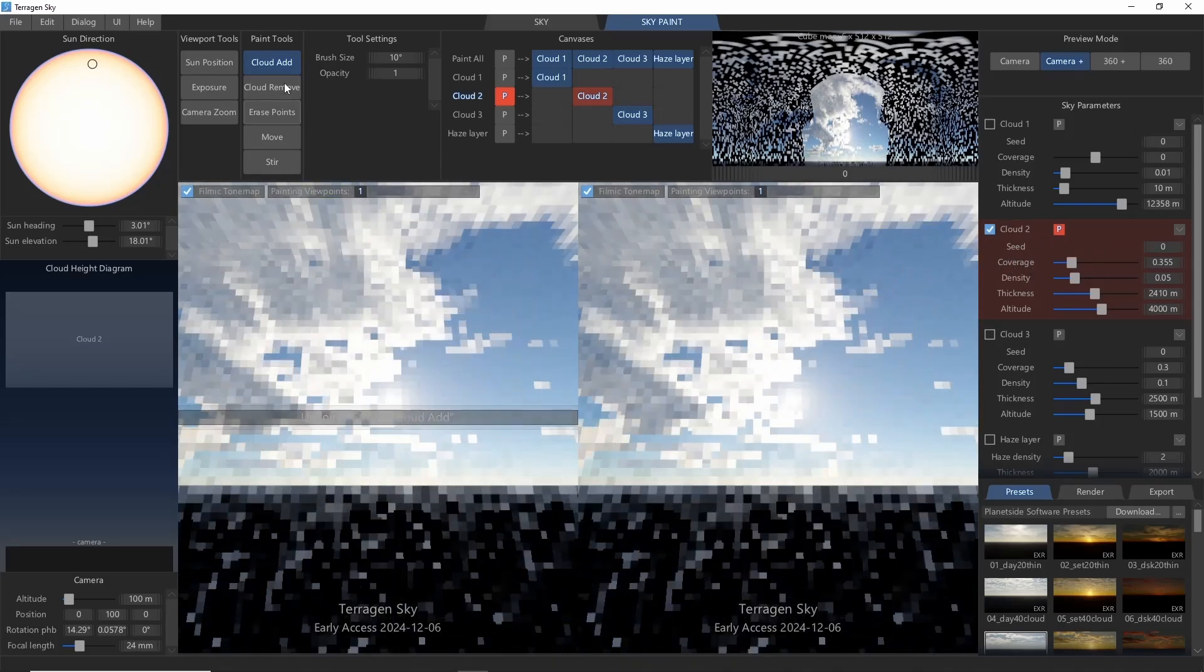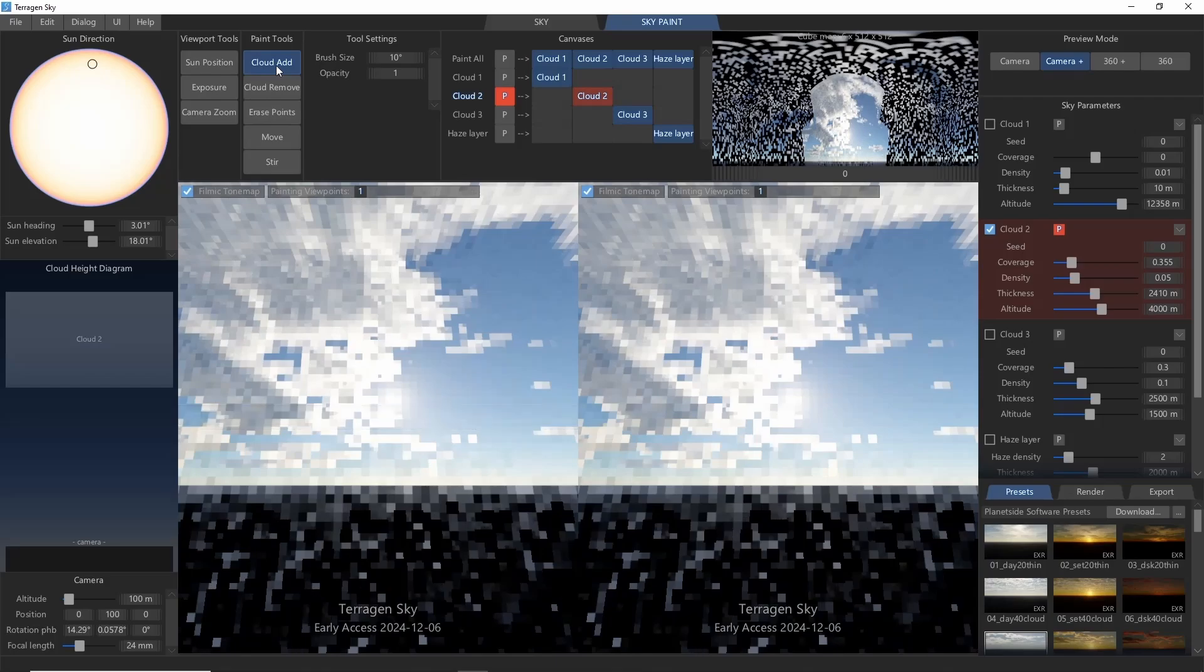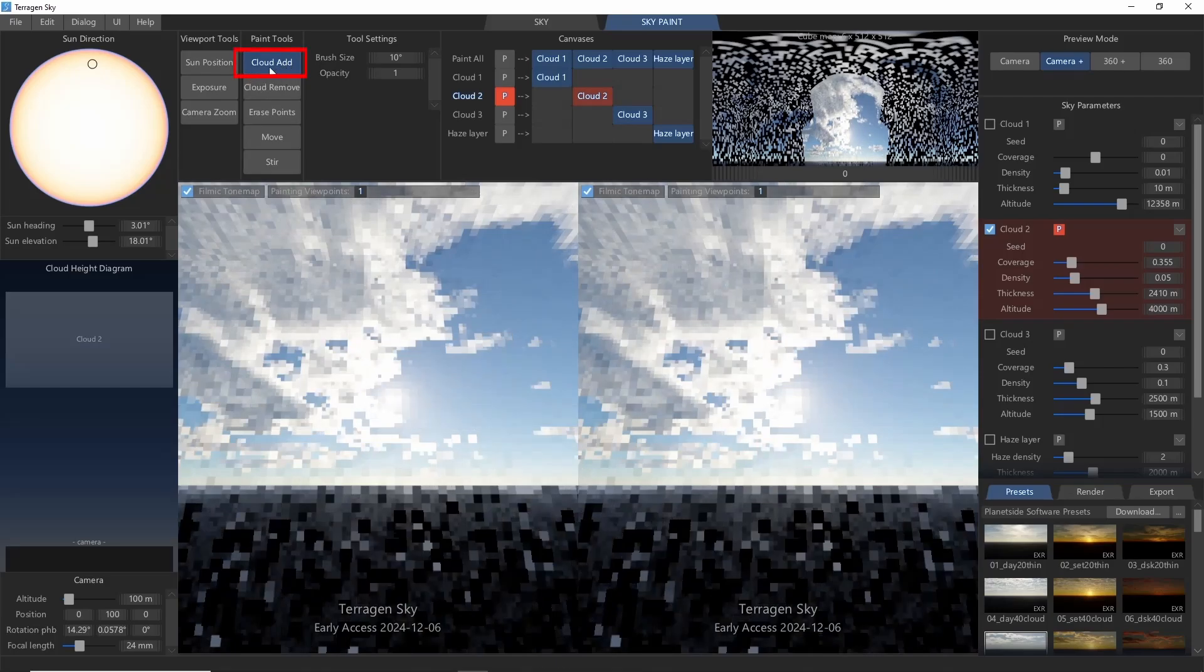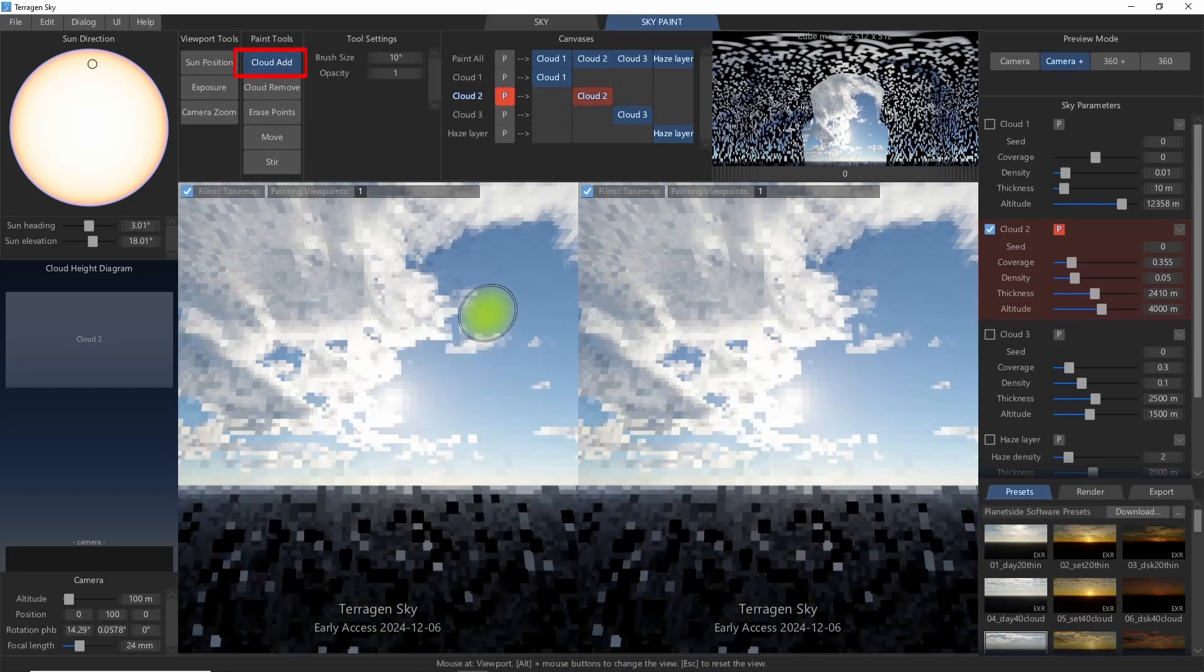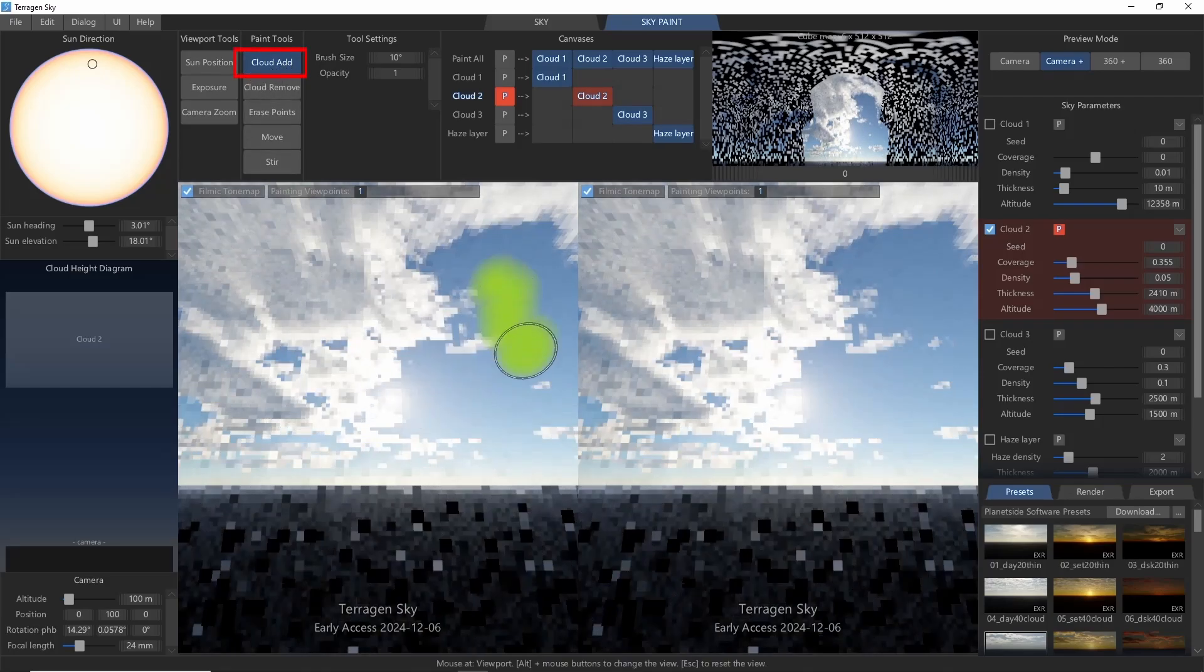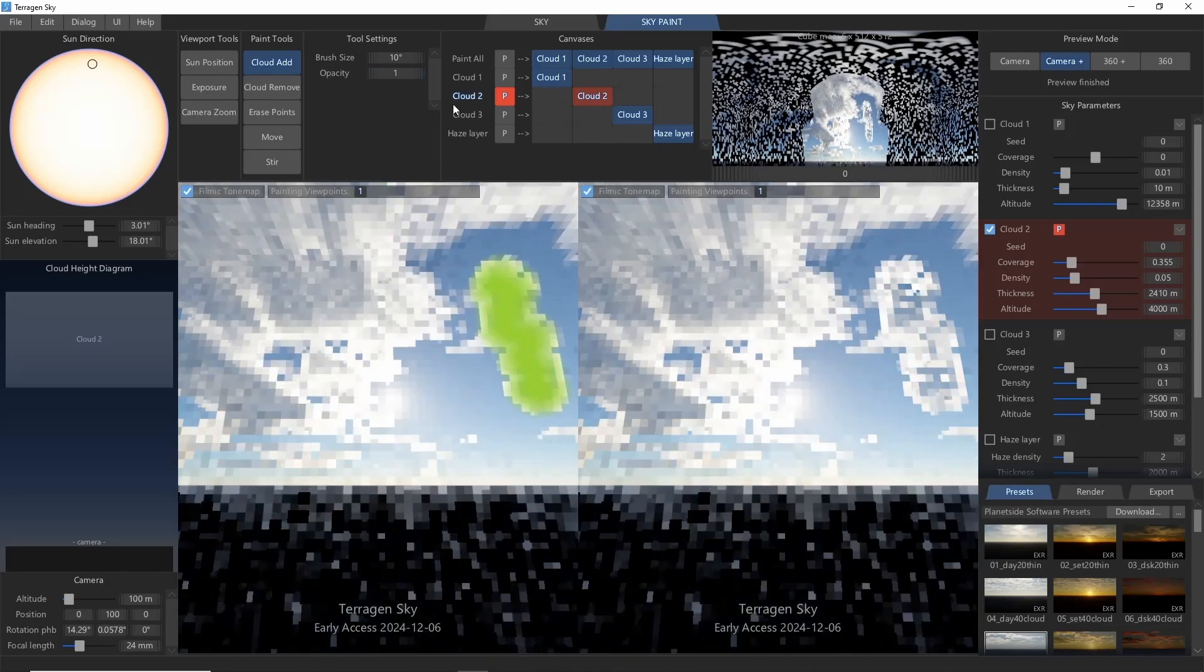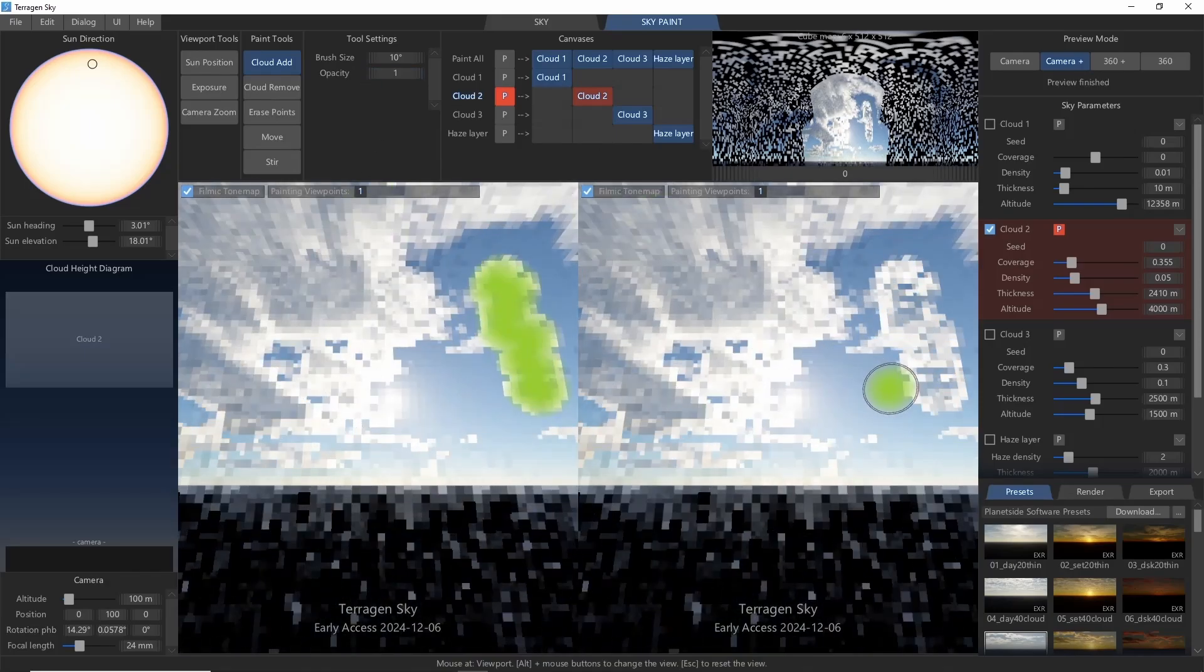Now, onto the paint tools. The default tool is Cloud Add, which is what we've been seeing so far. This is pretty self-explanatory.